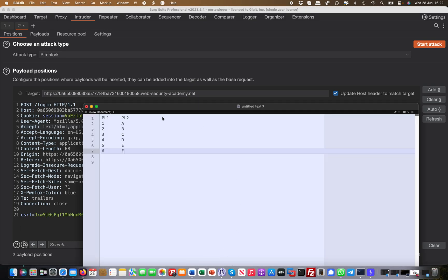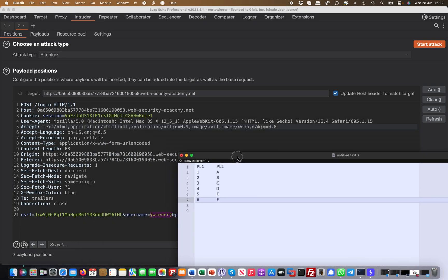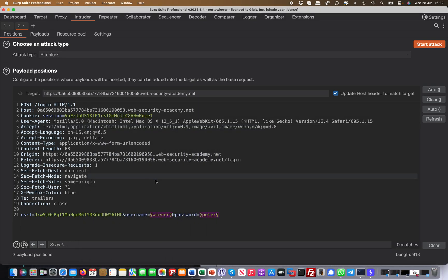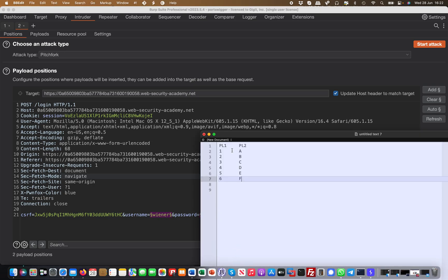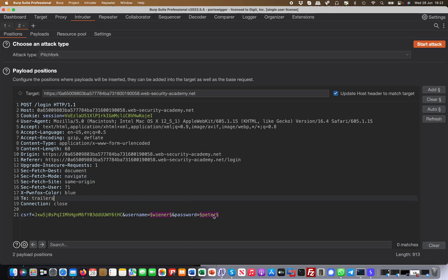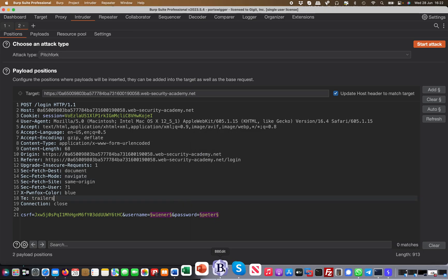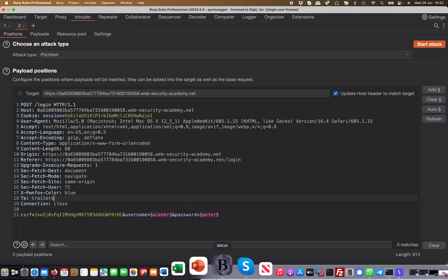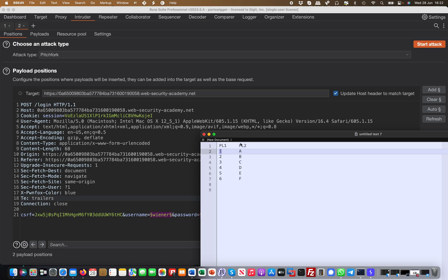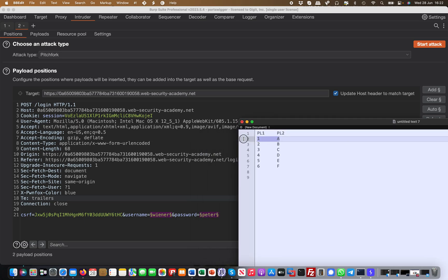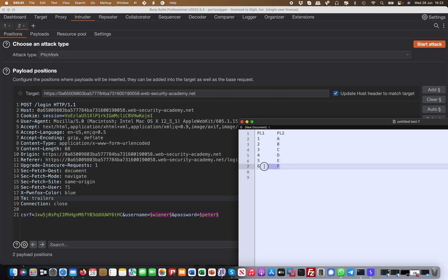What it would do is basically on my first payload position it would put the one from payload set one. On the second one, on Peter here or this example on that second variable, it would put a. So it would send one-a, and then it would send two-b, three-c, so instead of Vena three-c. In the next round four-d, five-e, six-f. So it's always taking those payload positions in parallel basically. So one-a, two-b - there's a relationship. So this is the Pitchfork.